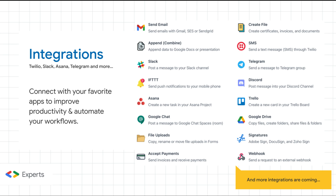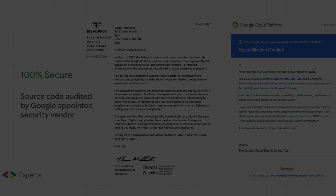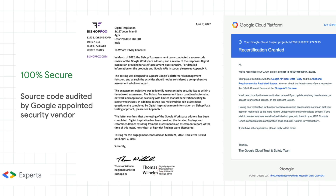The first version of Document Studio launched in 2017 and was originally designed to help you generate documents and send emails. We have completely rewritten the add-on and it now helps you do a lot more things, including the ability to generate certificates, payment invoices, send text messages, send messages to Slack, and create tasks inside Trello. We take your privacy very seriously. The source code of Document Studio has been audited by Bishop Fox, a security assessment vendor appointed by Google, and is 100% compliant with Google API policies.